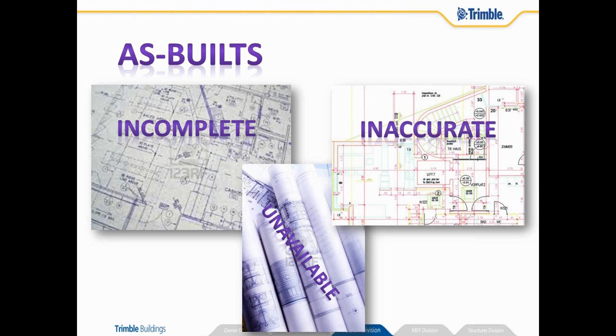If you had to capture that in the old manual ways it would take an inordinate amount of time. So 3D laser scanning can capture data in a very short period of time and be able to start producing the results that you need and I'm going to show you how to do that right now.